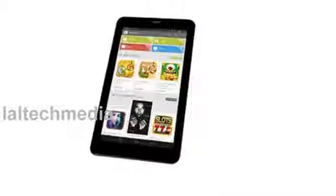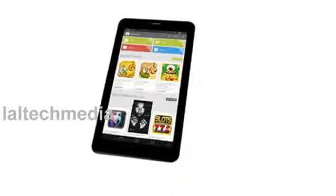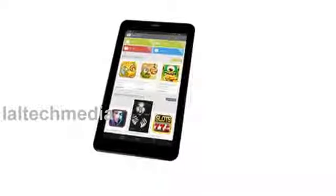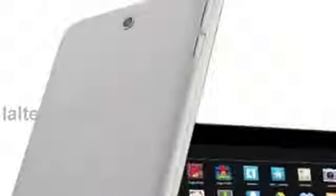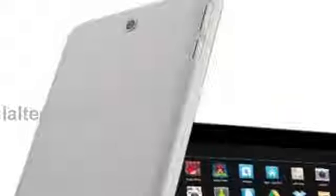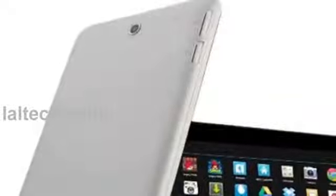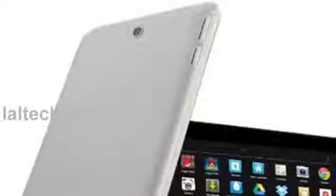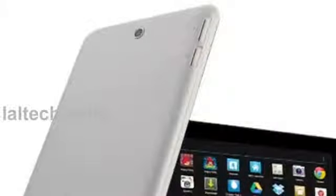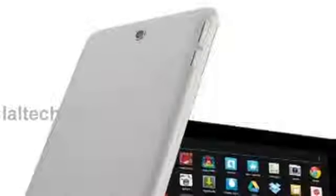The DOMO Slate X3 G4 as a promotional offer is available at Rs.9,999 through Home Shop 18 from September 19, 2013 to September 29, 2013. The company is also offering freebies worth Rs.2,500 along with the tablet as a pre-launch offer. The regular price is Rs.12,999.